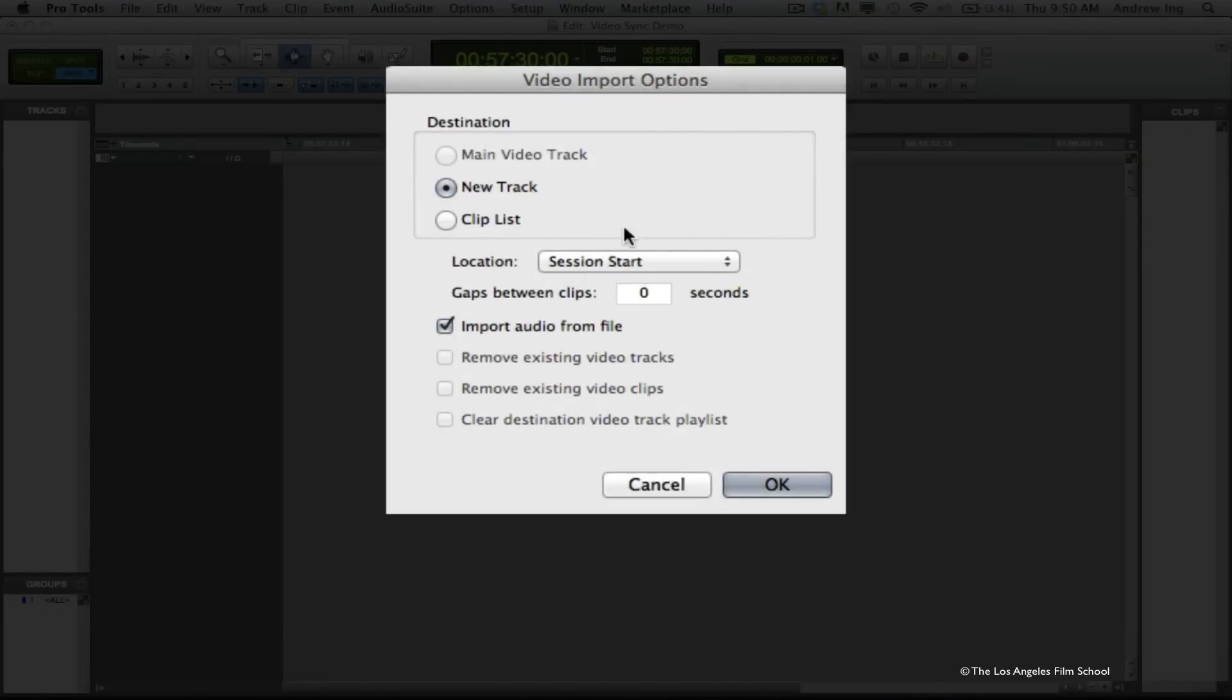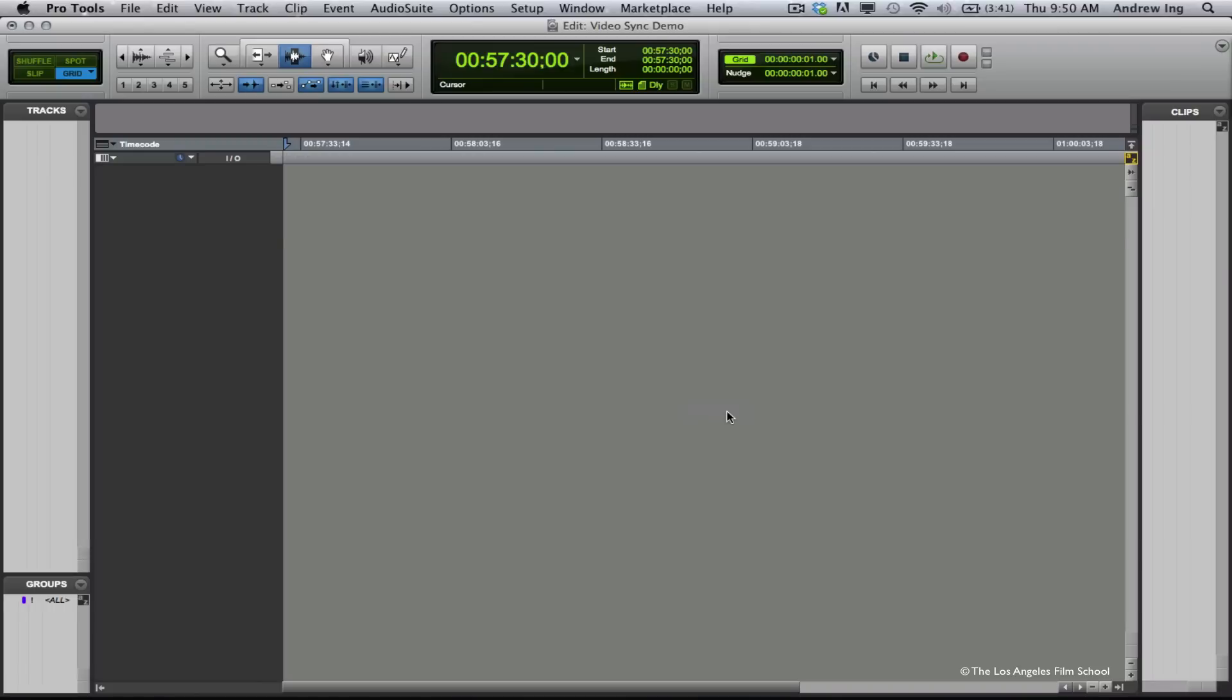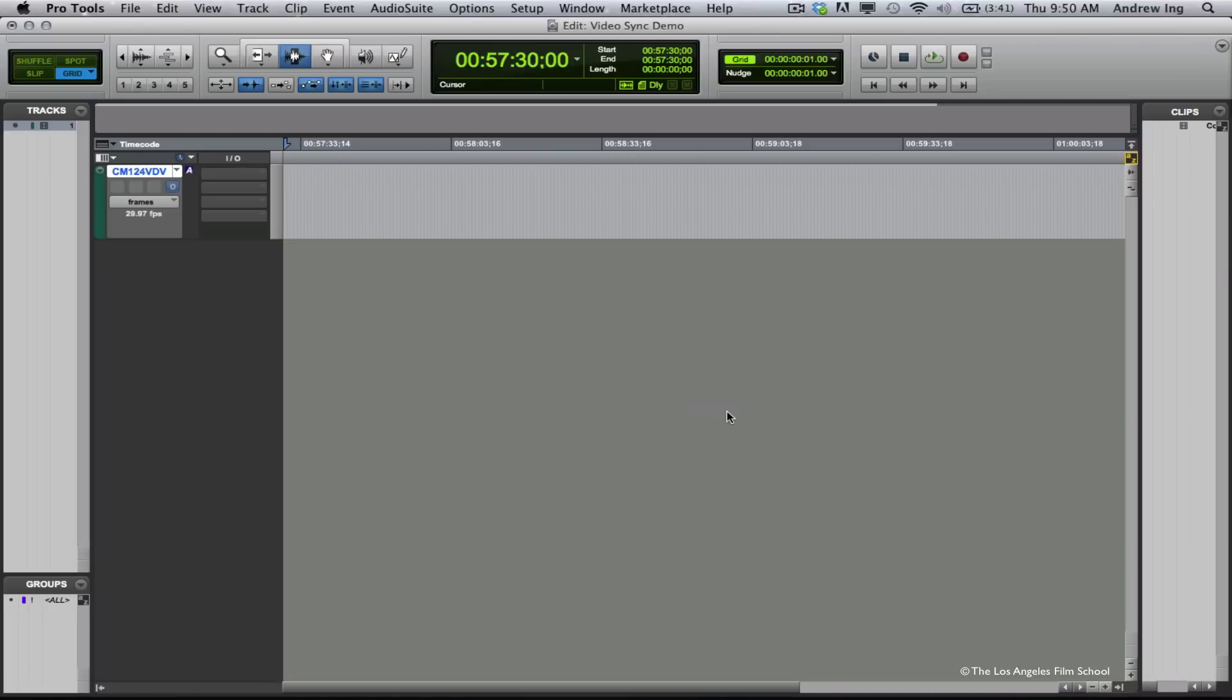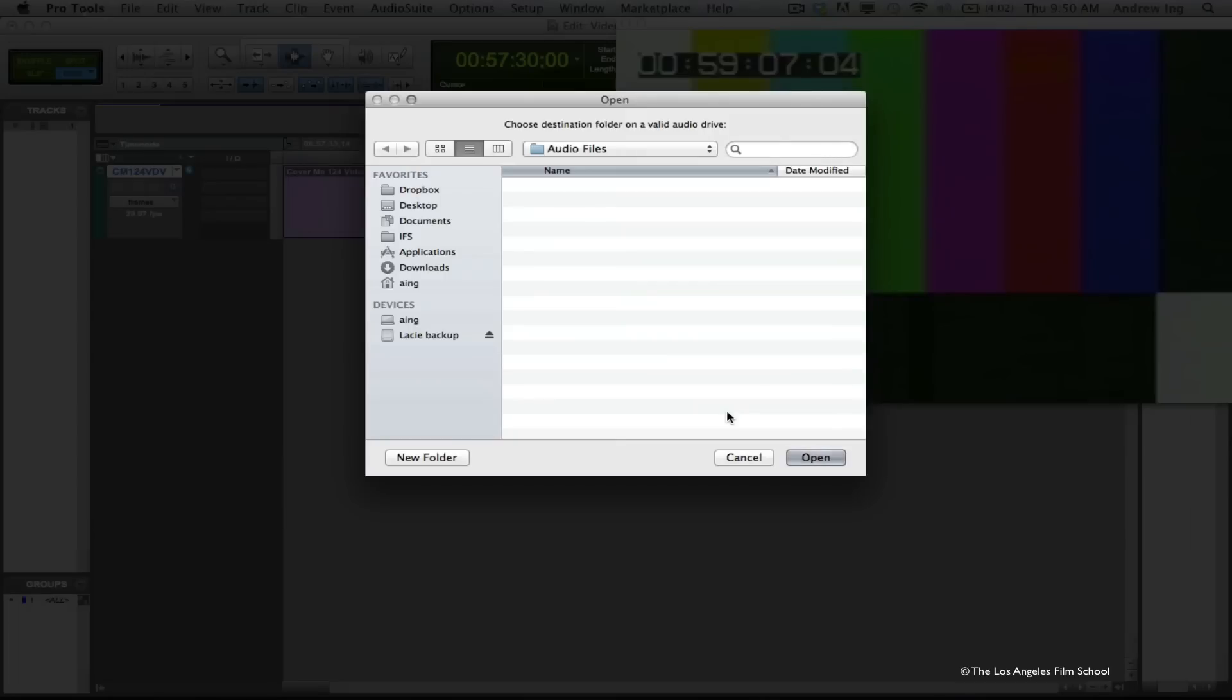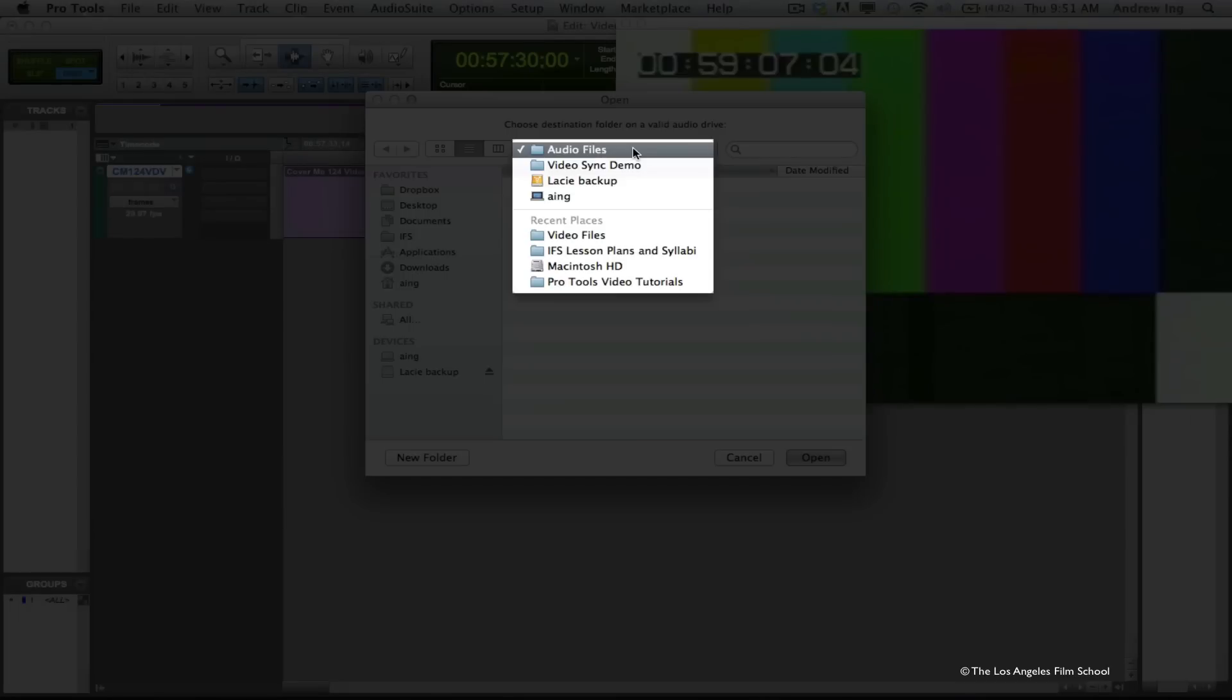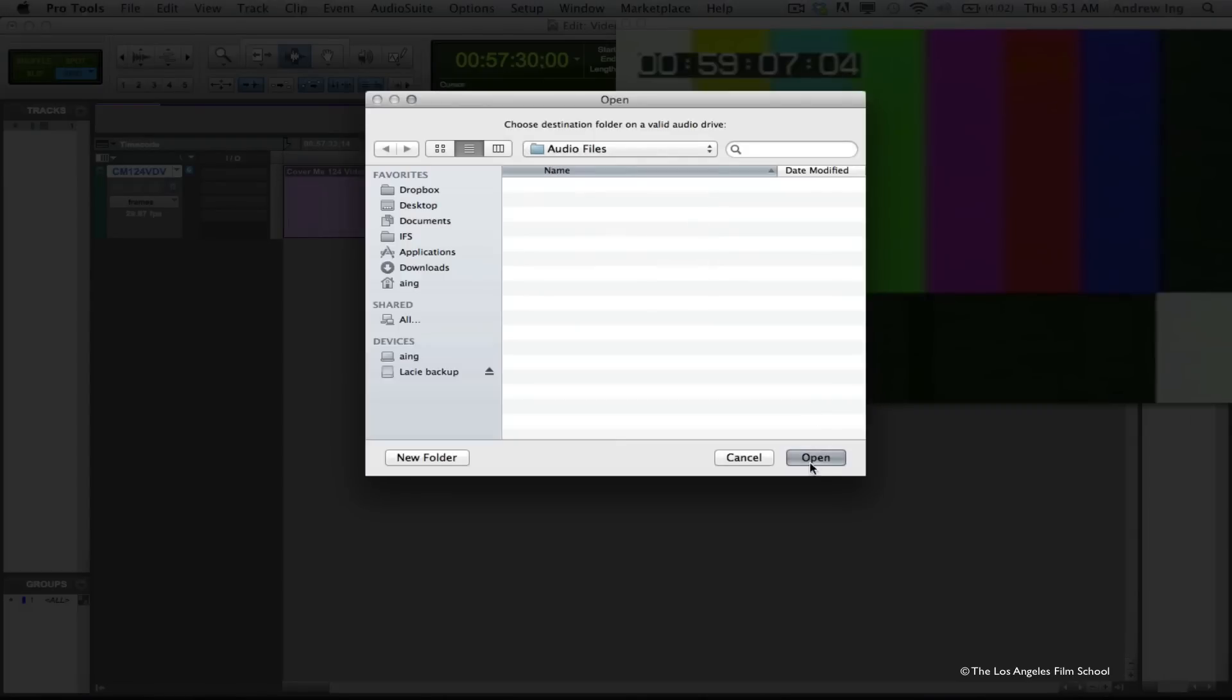Under the Video Import Options window, it gives me a choice of different things to use. I'm going to go ahead and set this up to be on a new track since I don't have a video track in my session yet. And under Location, I'm going to choose Session Start. And in this case, I do want to have the audio that comes in with the QuickTime video, so I'm going to select Import Audio from File. Now Pro Tools is going to ask me where I want to save my audio files. I'm going to save them directly into my session's audio files folder.